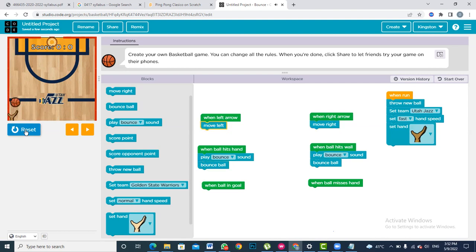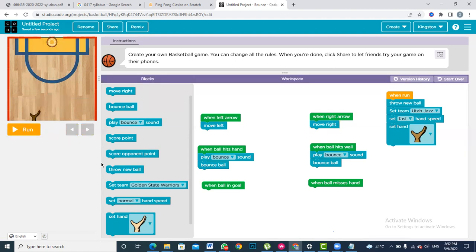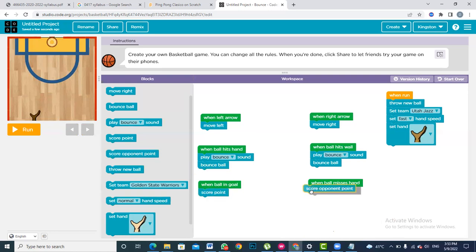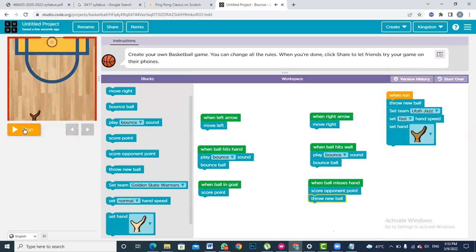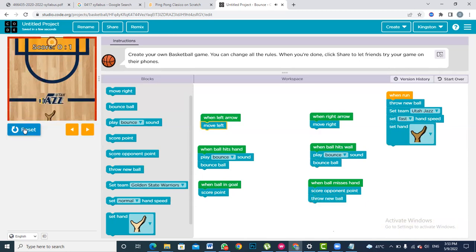What should happen when the ball passes through the target is that we should get the score, but we are not getting any score. So what we are going to do is: when the ball is in the goal, we get one more score — a goal point. And when the ball misses the hand, the opponent gets a score point. We have got one score for the opponent, but now we can't play anymore because the ball is gone. We need to say that whenever a goal is scored we throw a new ball.